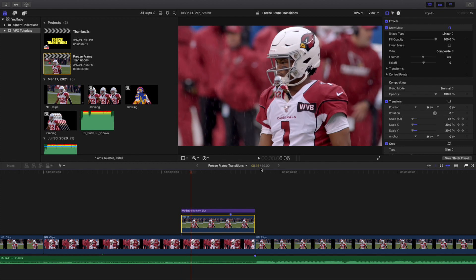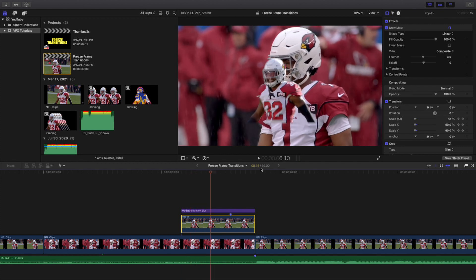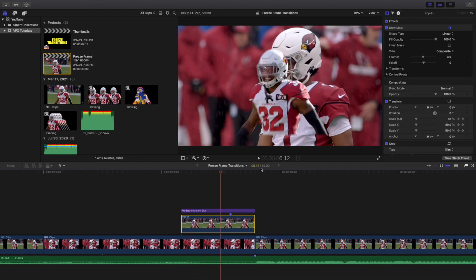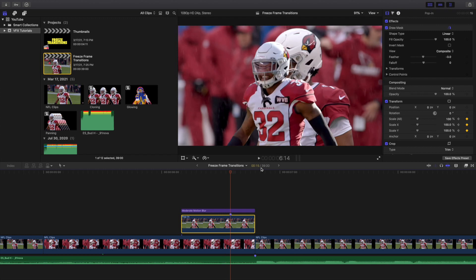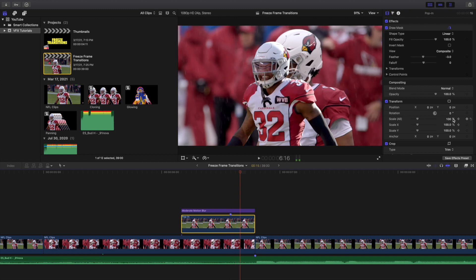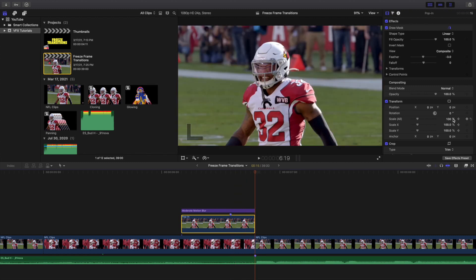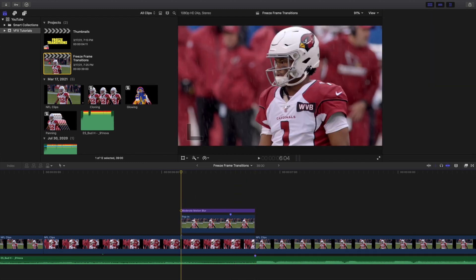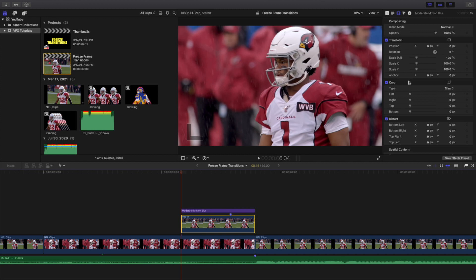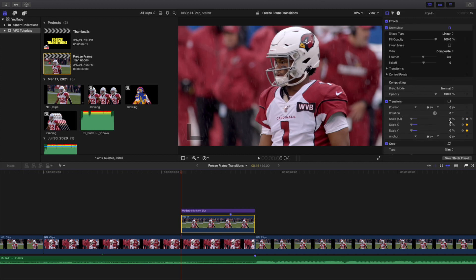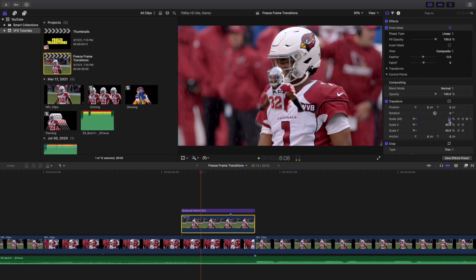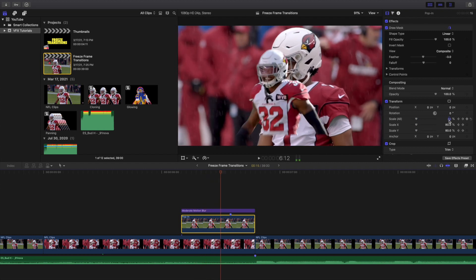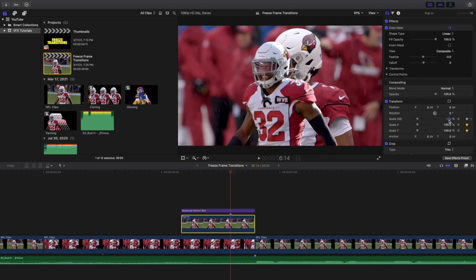This one holds for 15 frames. The scale goes from 0%, then after 10 frames the scale is back to 100%, and after 5 more frames you've transitioned. So it holds for 15 frames total, with the scale being keyframed from 0 to 100. And there you go — you have created the pop-in freeze frame.